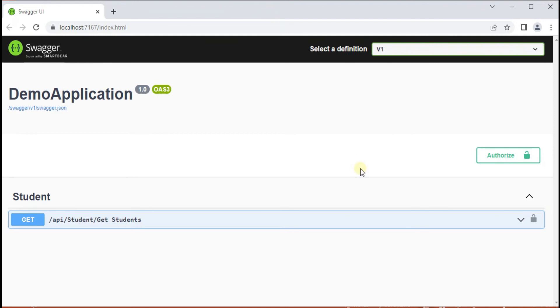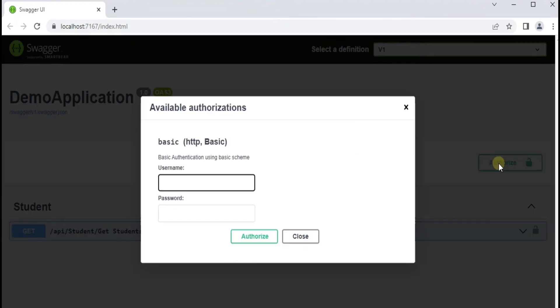So our server is ready and we have a button with the Authorize.